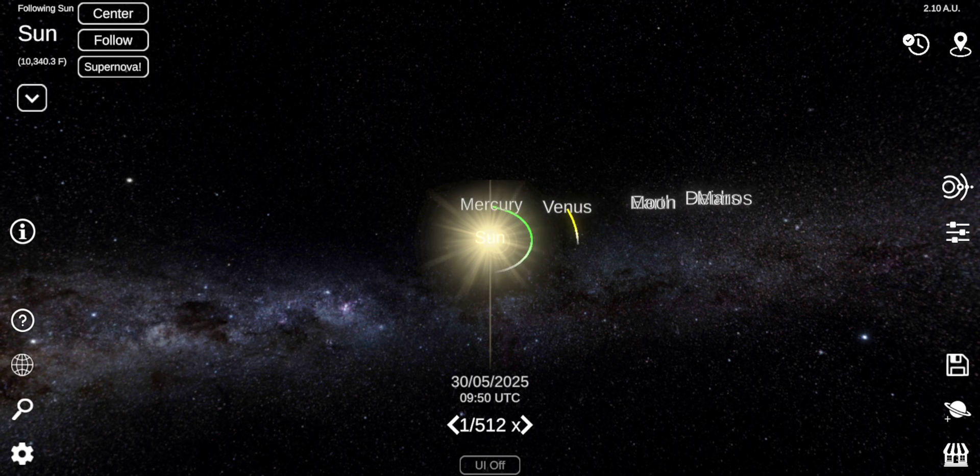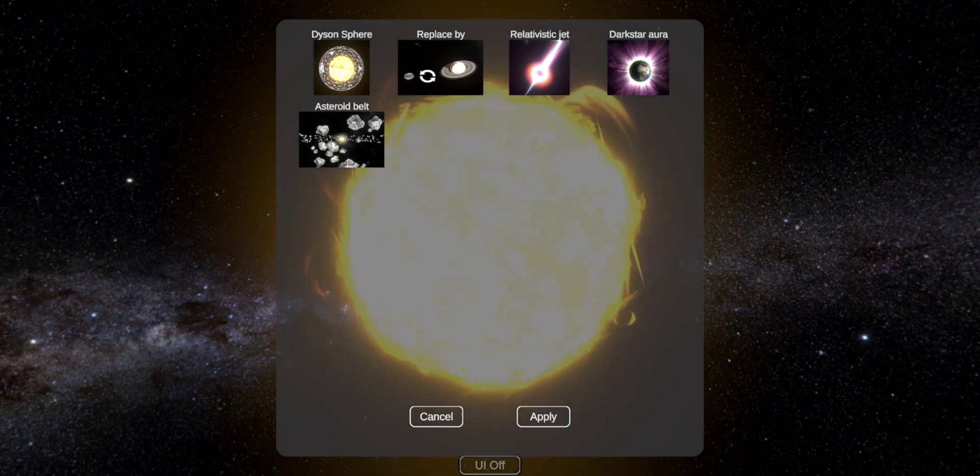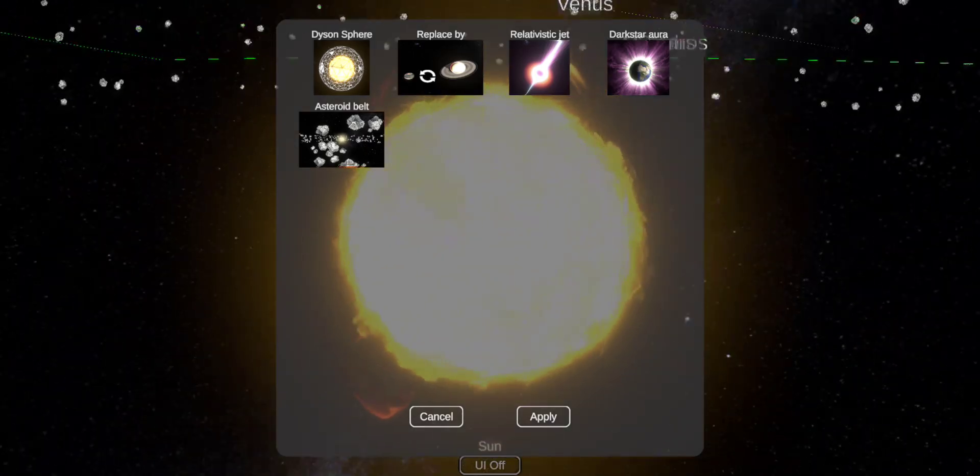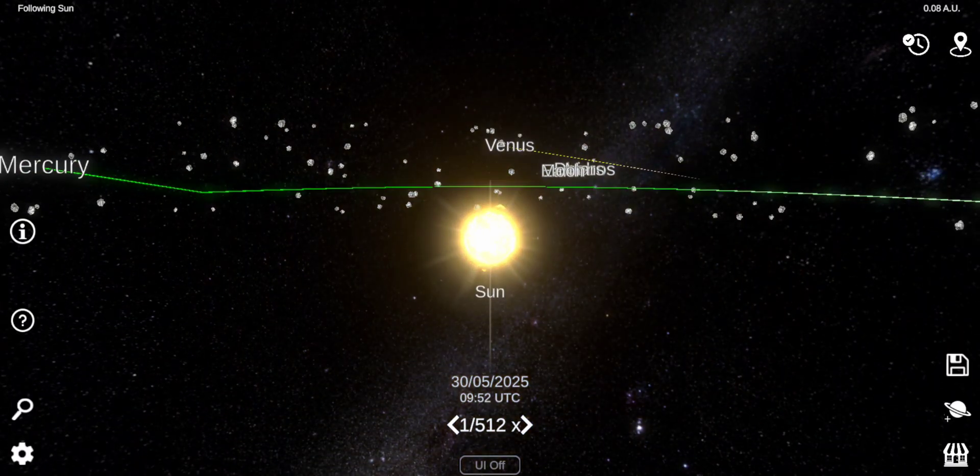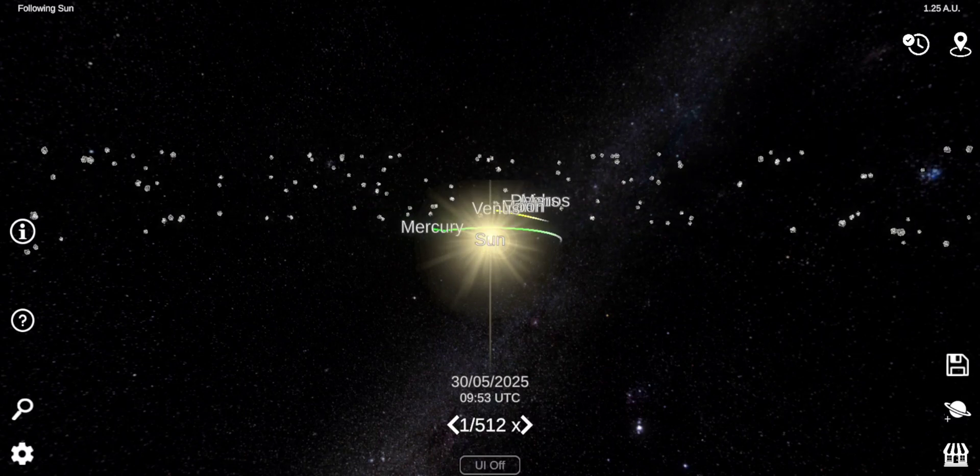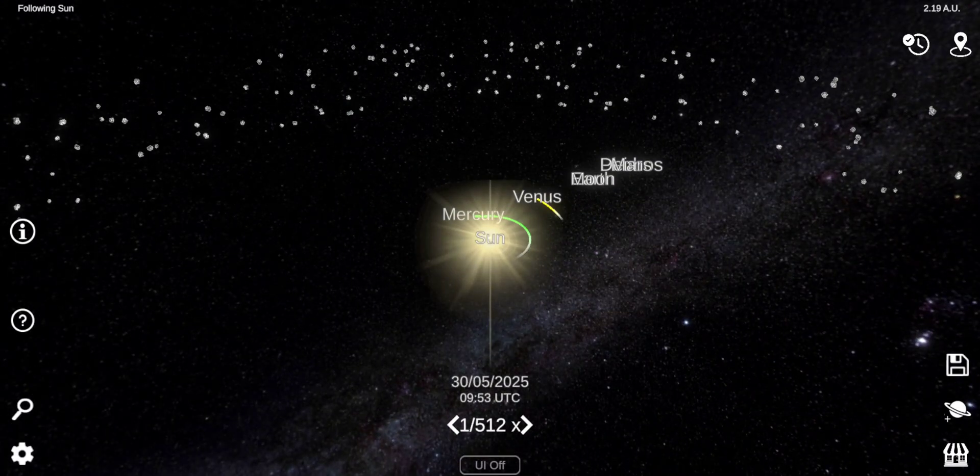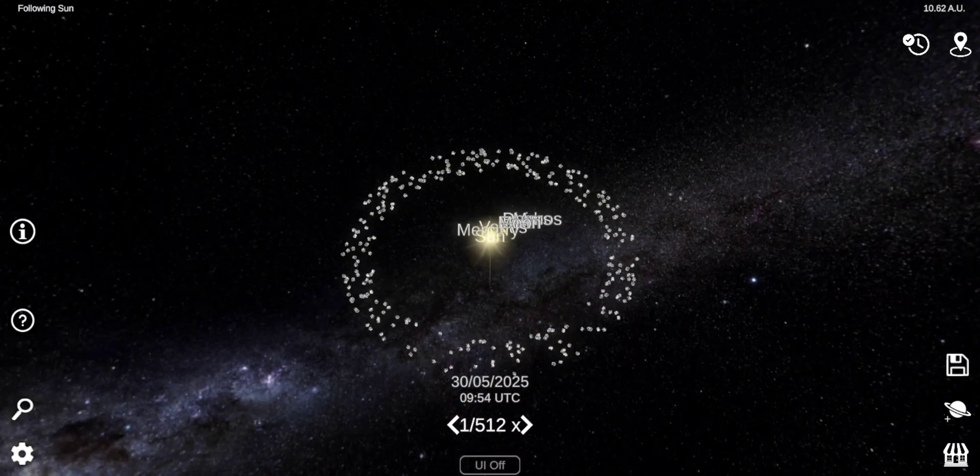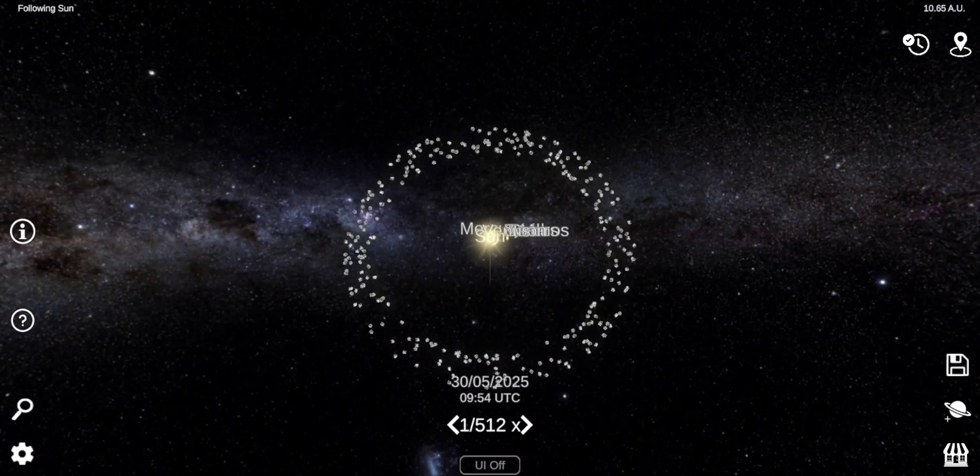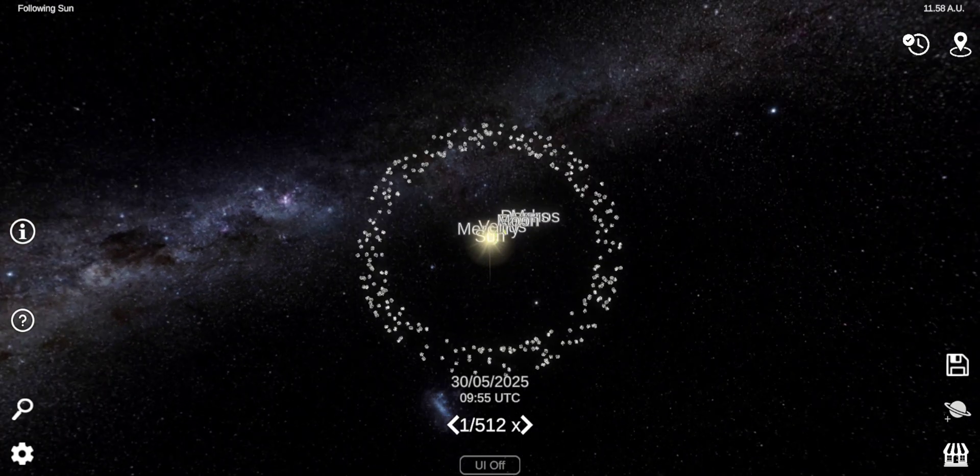Before we're going to do the planets, let's add the asteroid belt. Where is it? There. Also, today is Easter. I hope y'all had a good Easter.